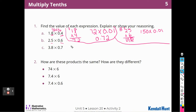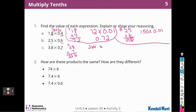Again, we can do 38 times 7. Seven times 8 is 56. That's 21 plus 5 is 26. And then I have a tenth, so I'm going to move it one, and then I'm going to move it again — two. So it's like saying 266 times a tenth times a tenth, which we already know is a hundredth. So that would be moving to the hundredths place.